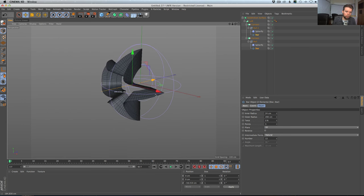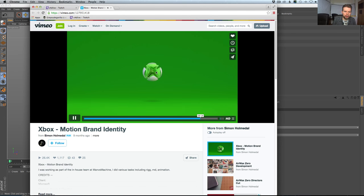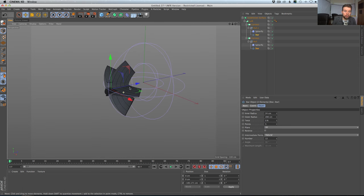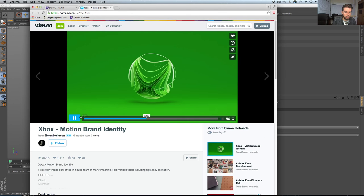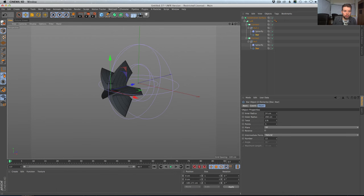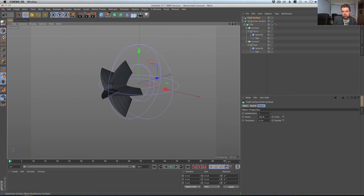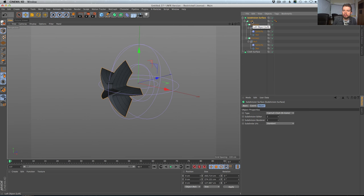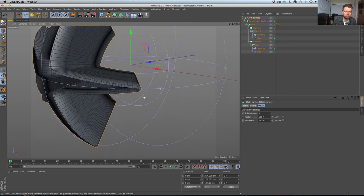Not too bad! Now going back to look at the reference piece, there's a lot more going on. I want to see what happens if we get a series of these going. It does look like there's a little bit of thickness on those, so from the simulate menu I'll grab a cloth surface — don't subdivide — and throw our subdivision surface in there.